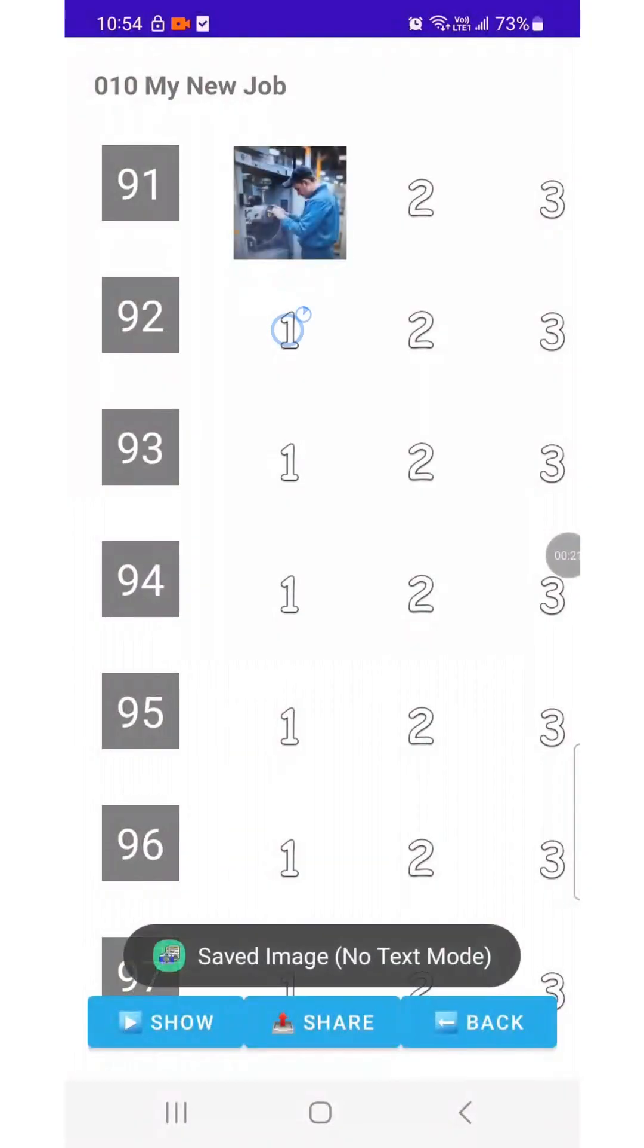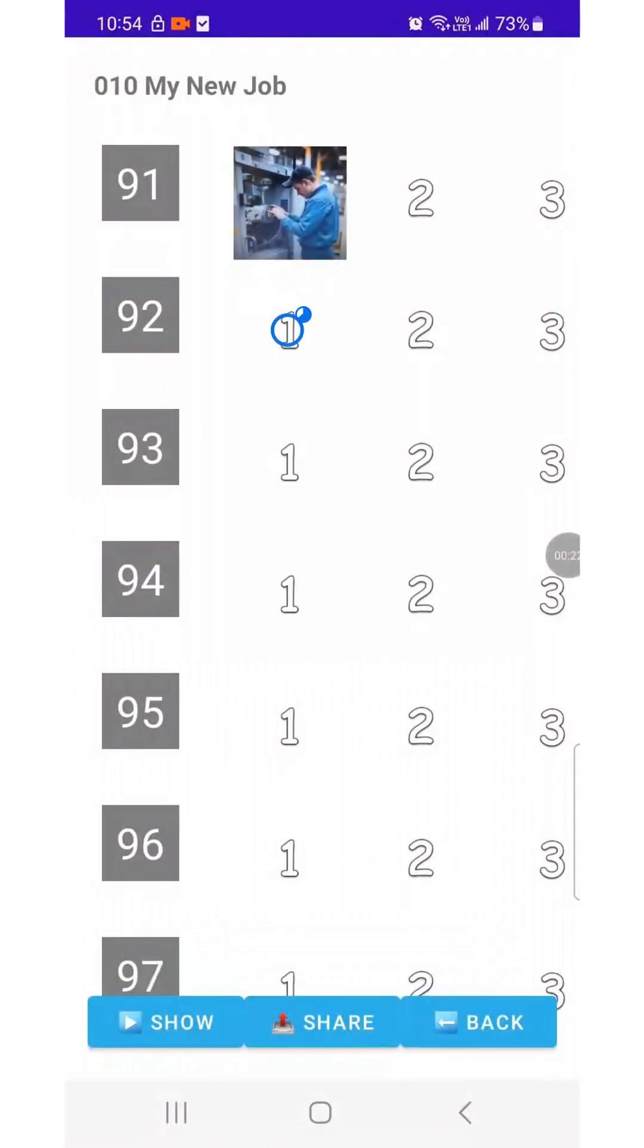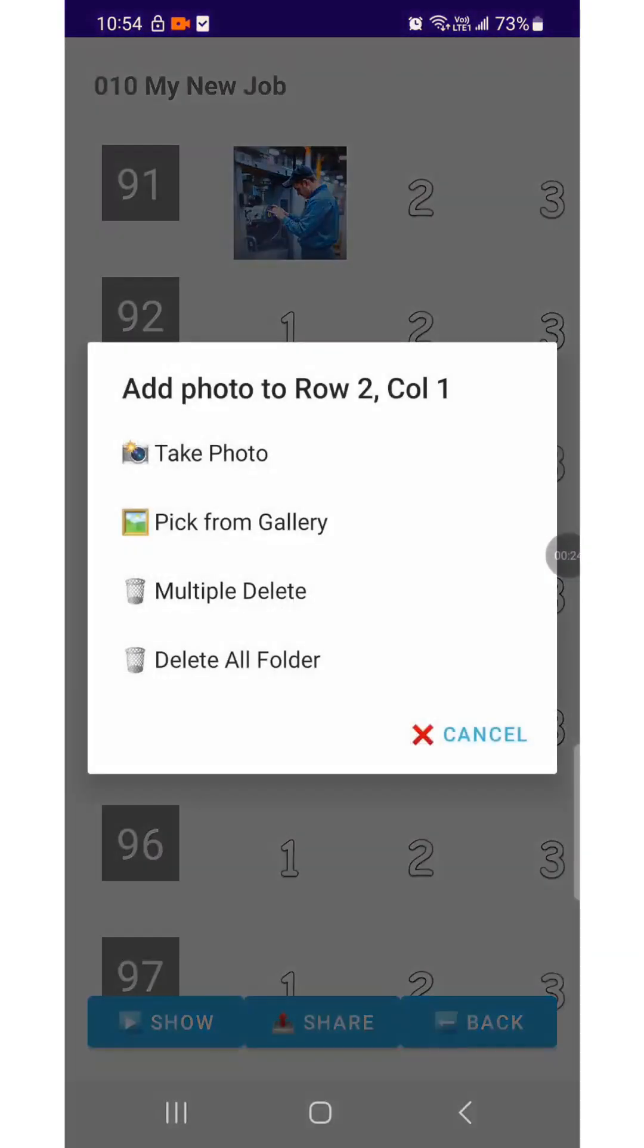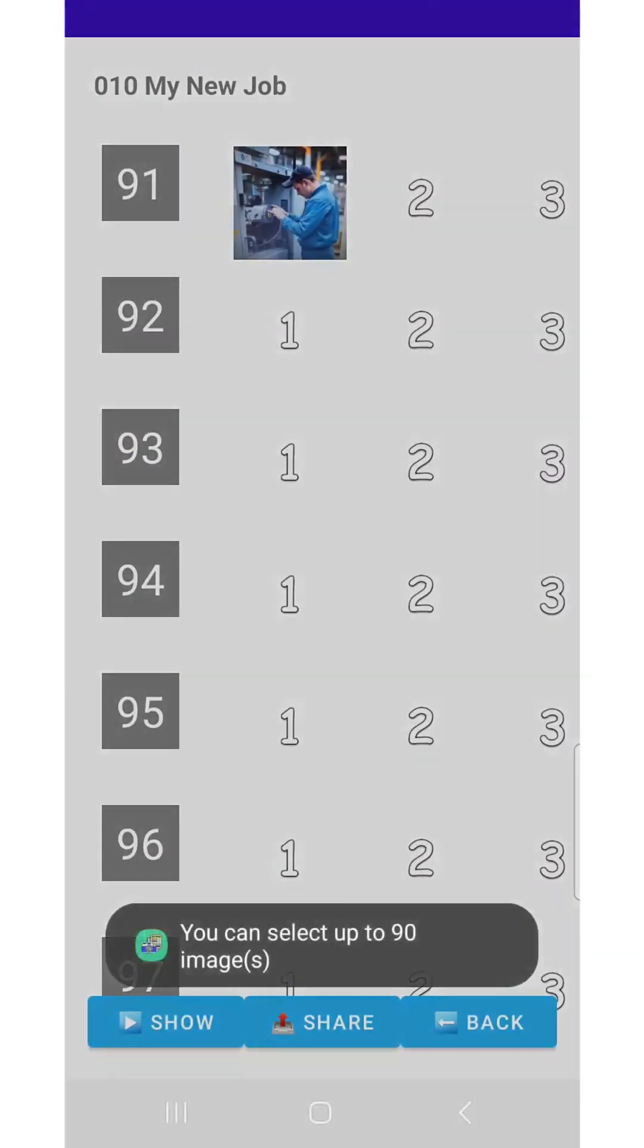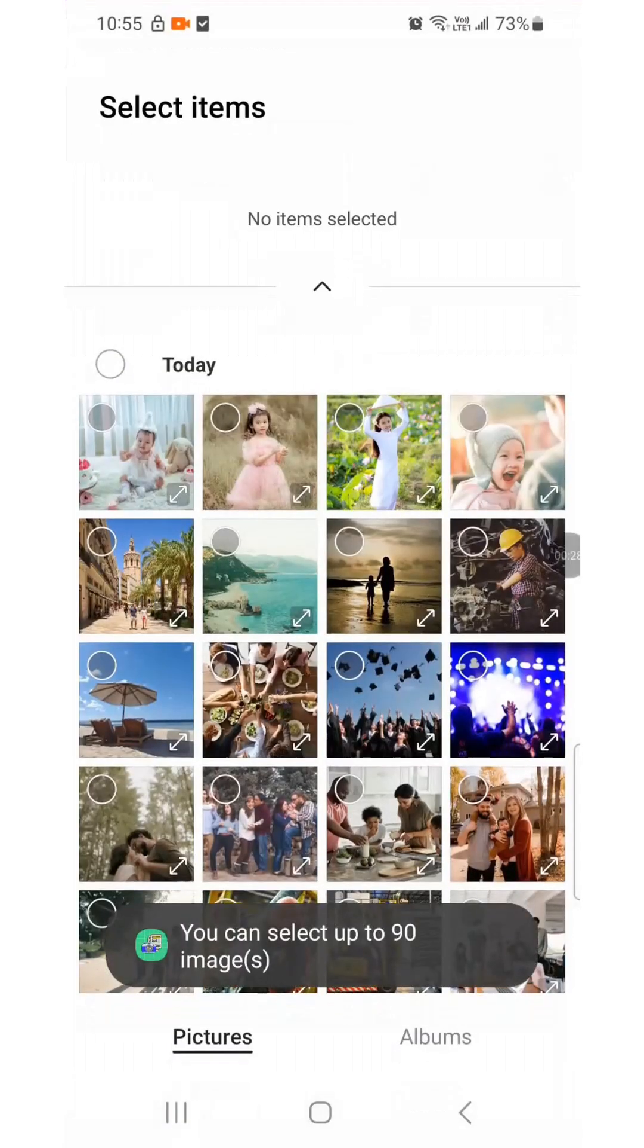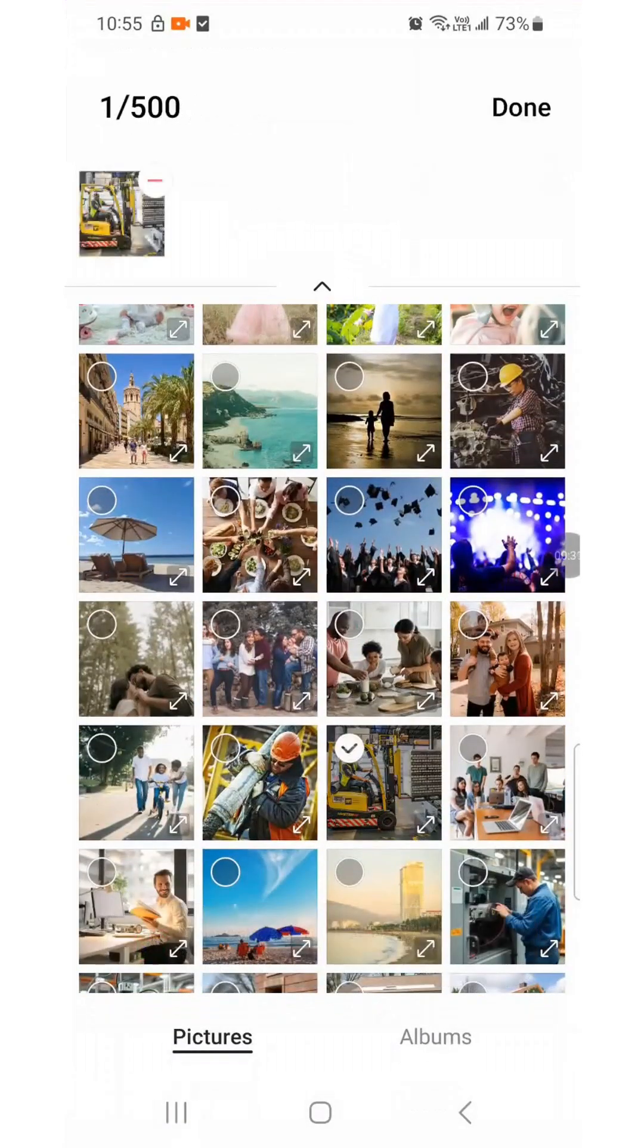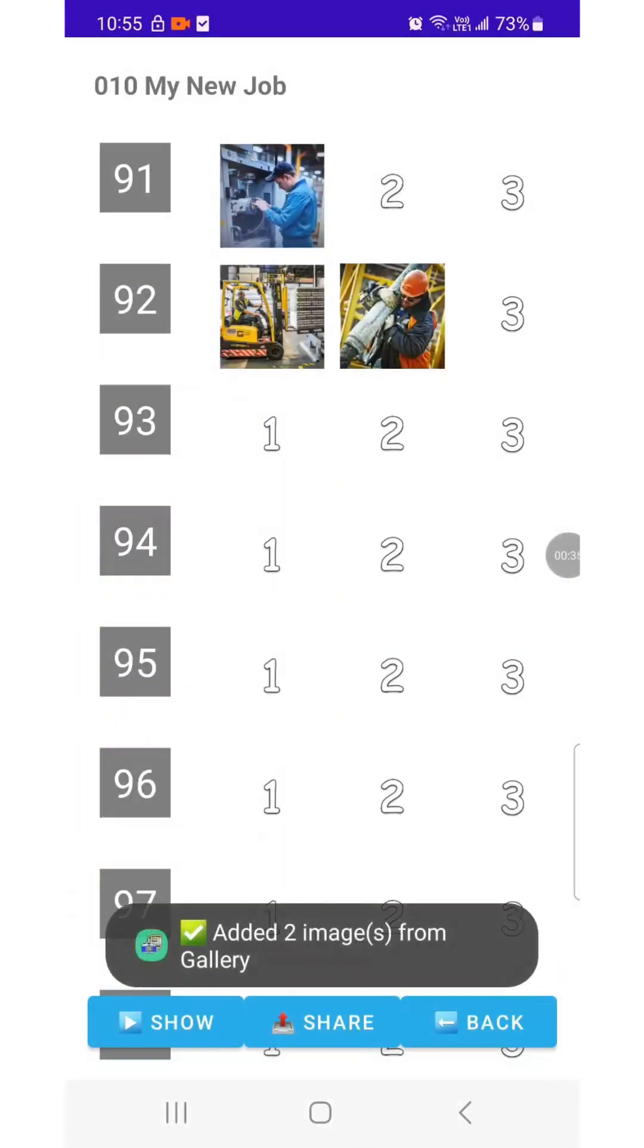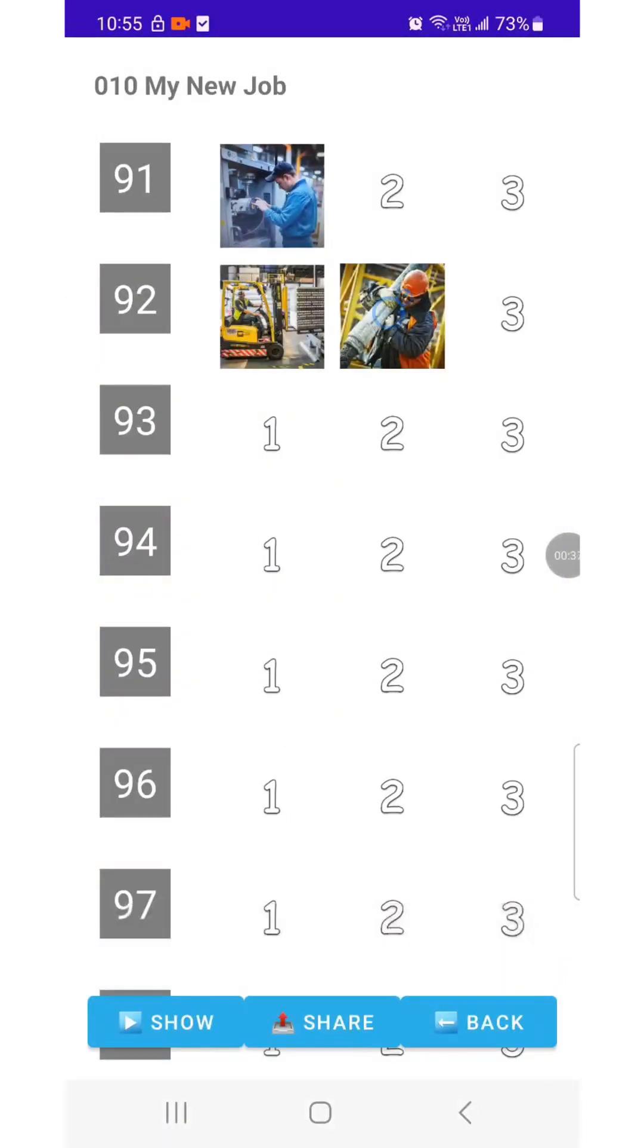Long press the position where you want to place an image to open the Action Menu. Select the option to add photos from the gallery. Choose the photos you want and add them.